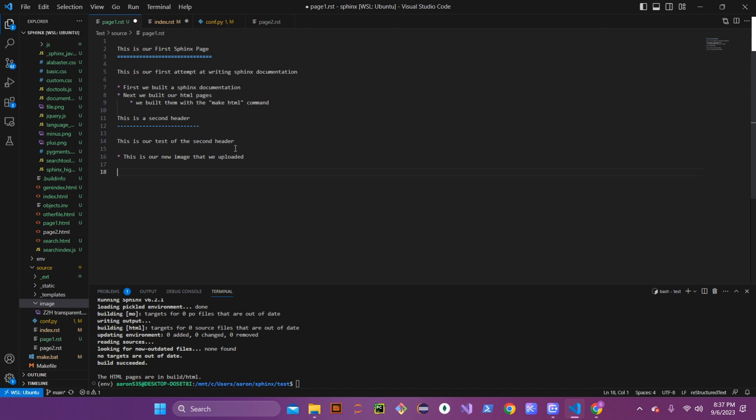You can add an image through the image tag, which handles embedding an image into Sphinx, but I usually prefer to use the figure tag instead. The figure tag allows an image with a caption, and you can do more with it — scaling, aligning, different alternate text. It seems to be the better way to go.